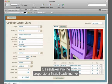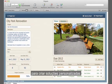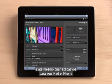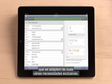FileMaker Pro gives you incredible flexibility to create custom solutions and even build apps for your iPad and iPhone that adapt to your many unique needs.